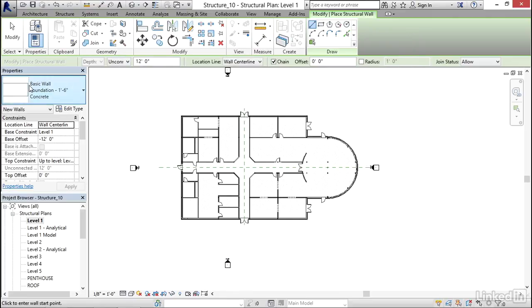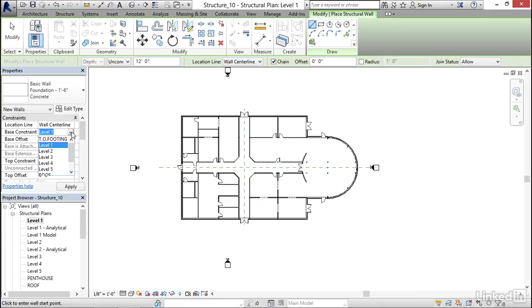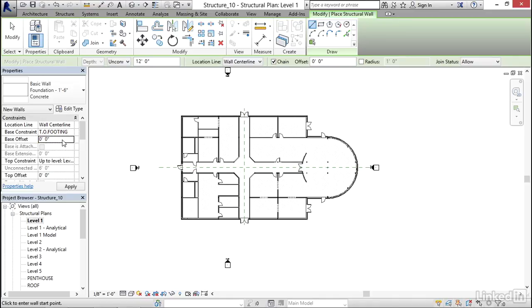Let's pay attention to the properties. The base constraint, we don't want that. Click the dropdown. Instead of level one, I want to go top of footing. Now the base offset, I'm going to type in zero and hit enter. Let's click apply.